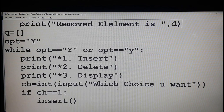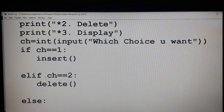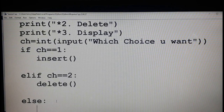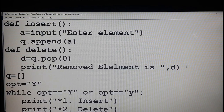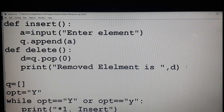The next function is the delete function for the second choice, and the third choice is display — display the content of the queue. For that I am going to call the function disp. Now I want to define the function disp.